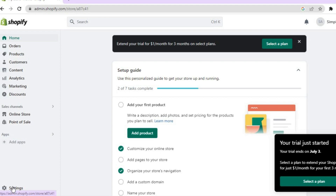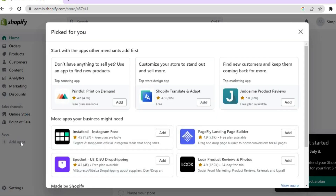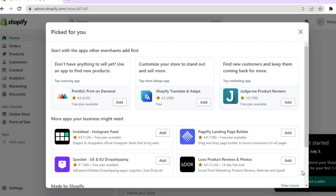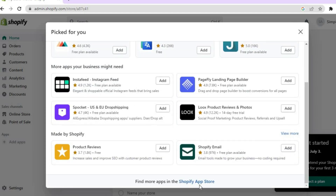The first thing you want to do once on your Shopify admin page is go over to the left hand menu option and tap right where you see 'Add Apps.' Once you have tapped on Add Apps, scroll down and at the bottom of the page tap on Shopify App Store.